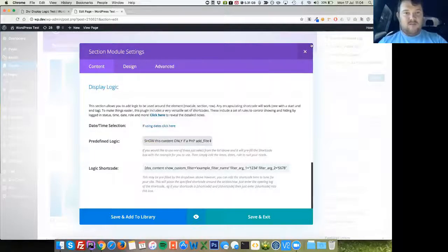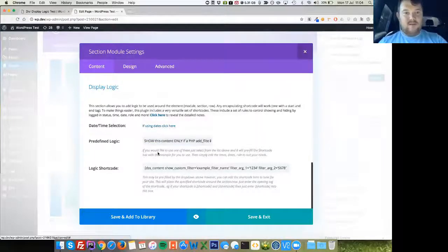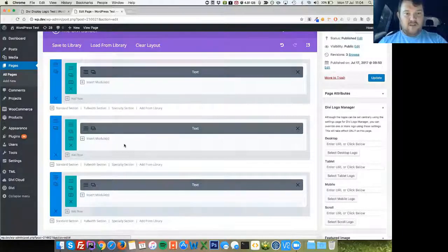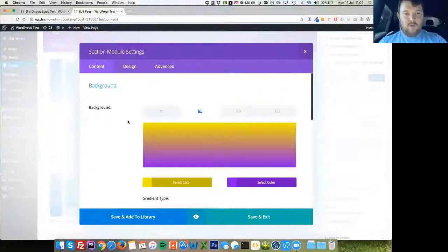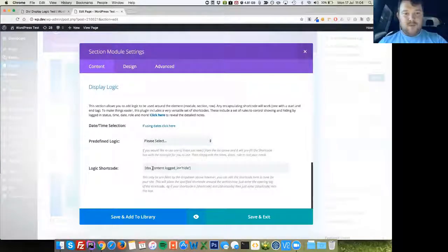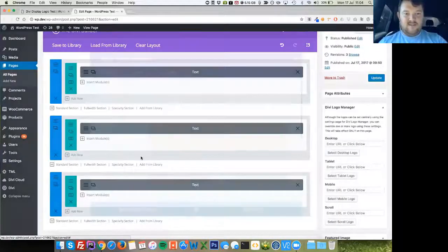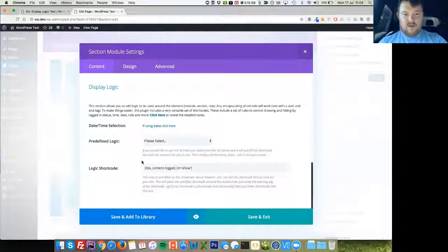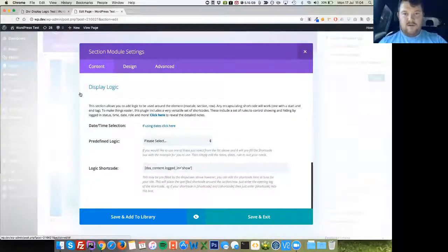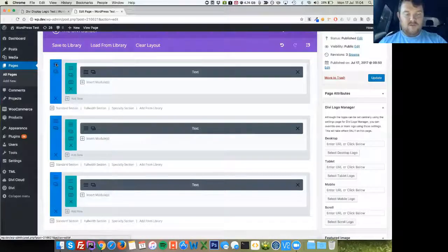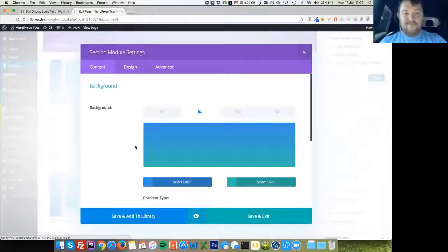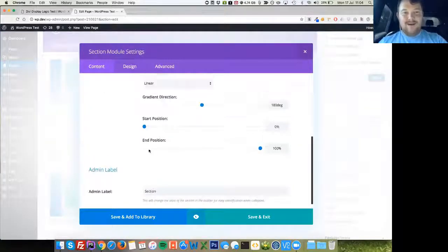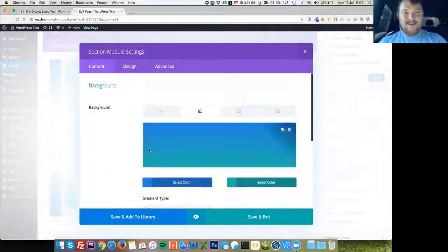It is building a short code for you. You don't have to even worry about that. This is a logged out one. Logged in hide. So it must be the middle one I edited. Logged in show.